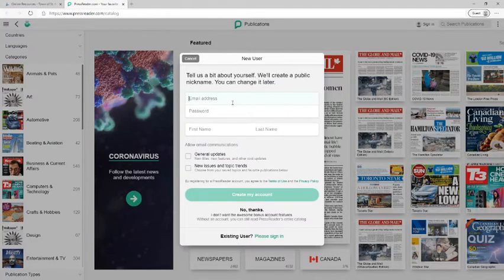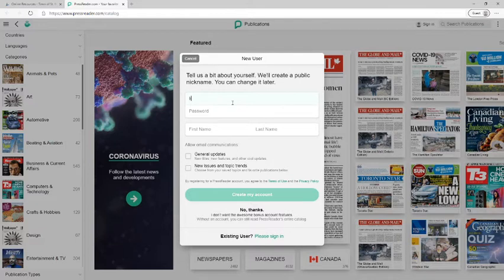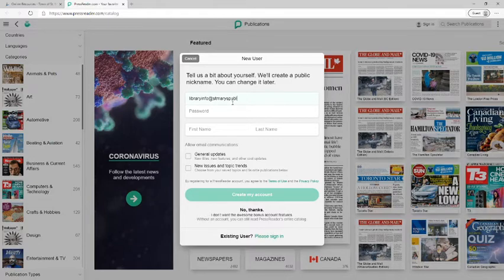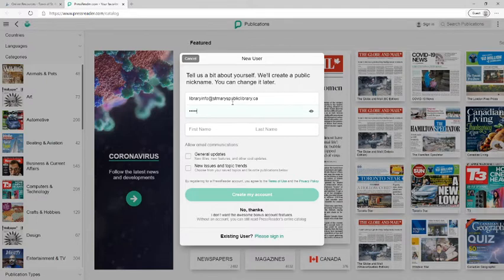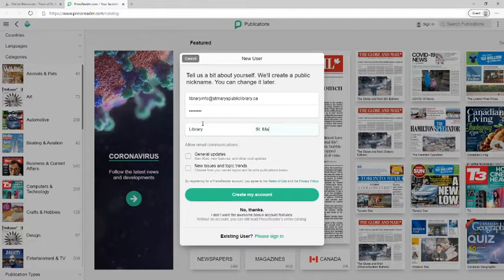Now this is where it will ask you to fill out a little bit of information about yourself. So you'll need to put in your email and create a password and your first name and last name.